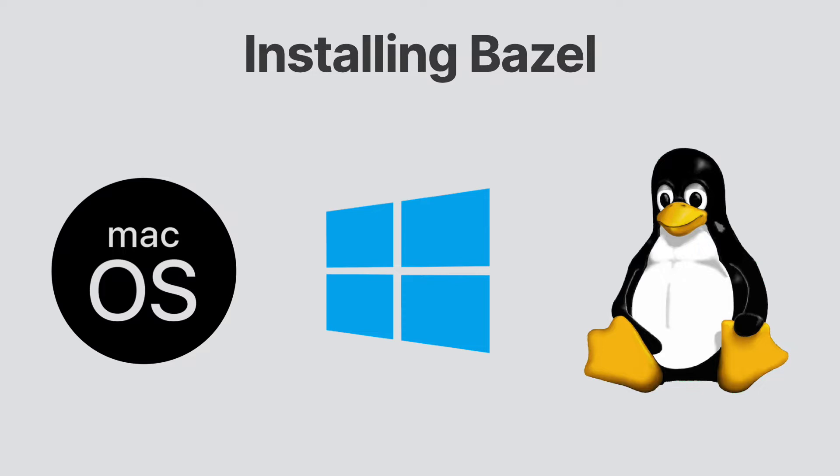For Windows, I'll be using a Windows 10 system. I'll be installing Bazel on Mac OS Monterey. And for Linux, I'll be using an Ubuntu system.